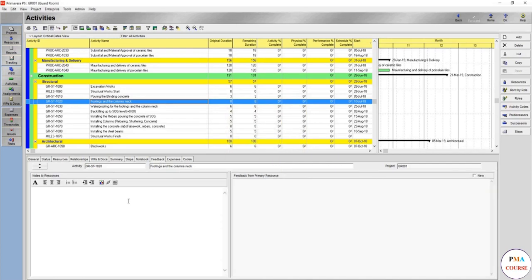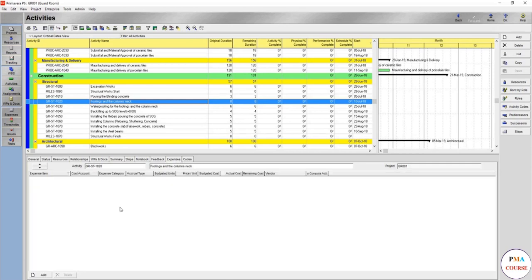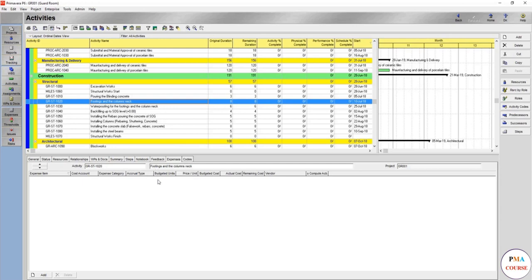The feedback: if you want to add any notes to resources, feedback from the primary resource when you assign the resources. Expenses, if any. I also recommend not using expenses this much. I can recommend that you add a resource and put the expenses on it rather than use the expenses, but a lot of planners also love to use this one.